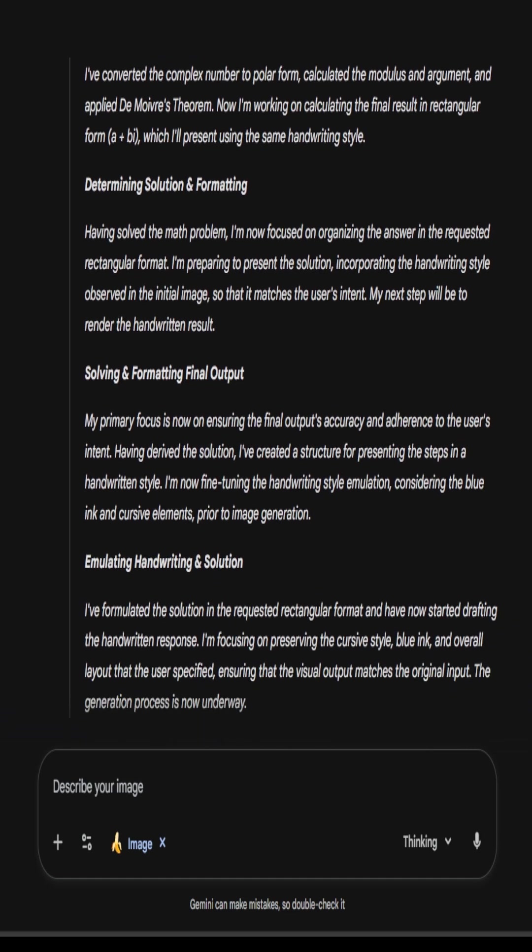And look at the last task. It's actually emulating the handwriting and solution. So Gemini is focusing on the intent, the user intent, where I ask it to fine tune and use my same handwriting. It says I'm focusing on preserving the cursive style, blue ink, and overall layout that the user specified.